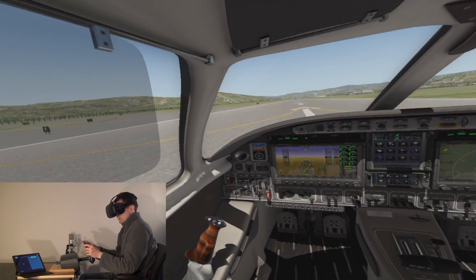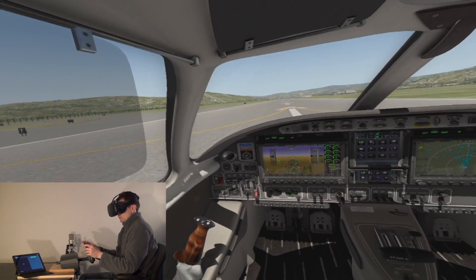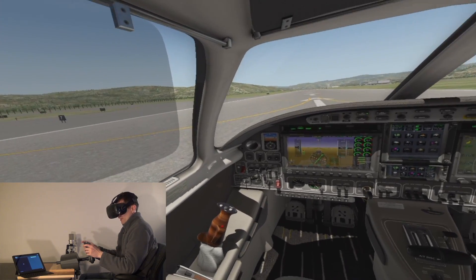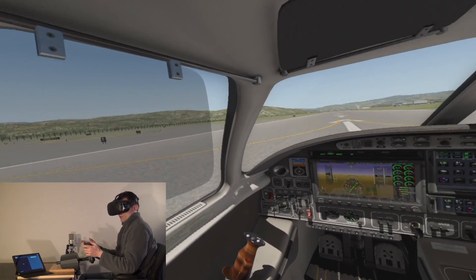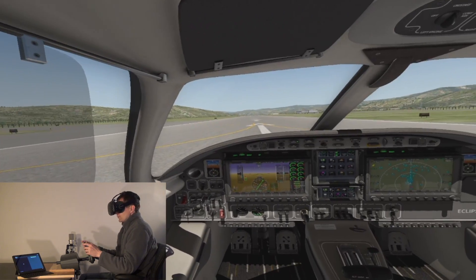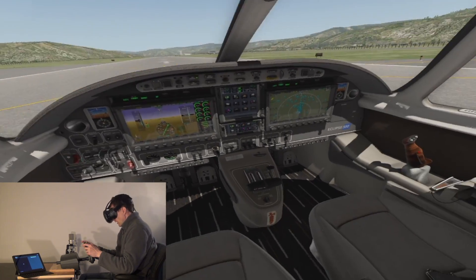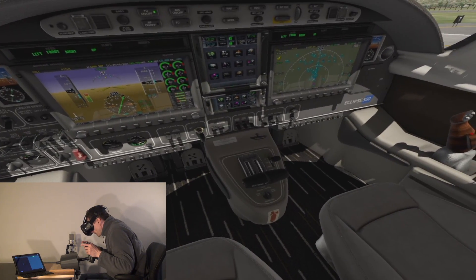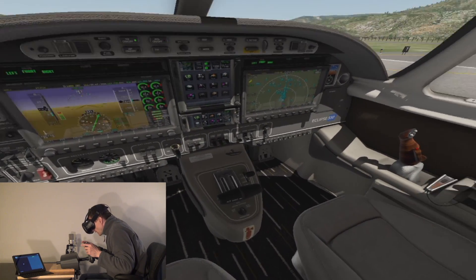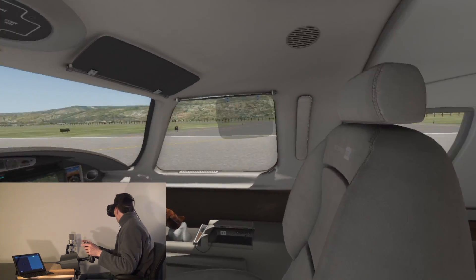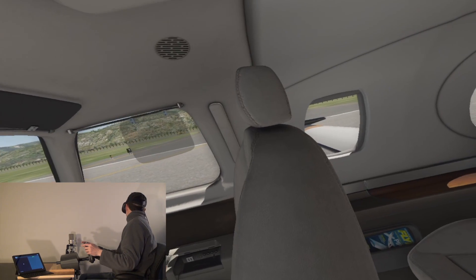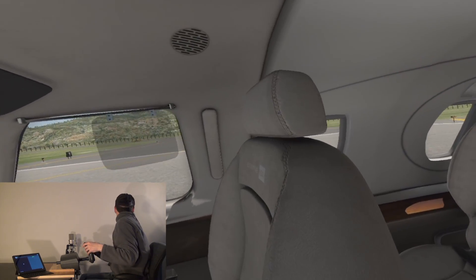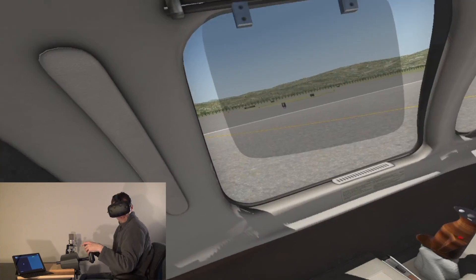That's not the only thing you can do with it. You can change the position of any switch or button in the cockpit. So let's say we wanted to drop some flaps for our takeoff. Flaps down. VR is great because you can turn your head and you can just about see the flaps coming down in this aircraft.